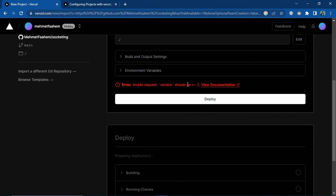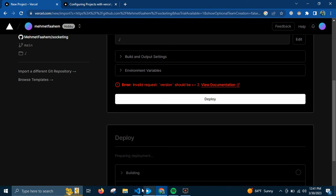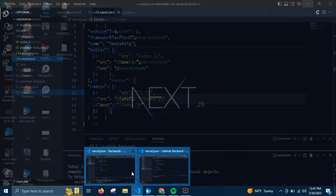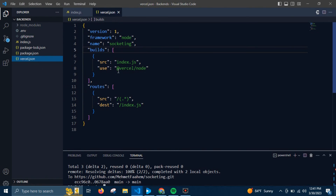Sorry, the version should be greater than or equal to 2, so I need to change the version.